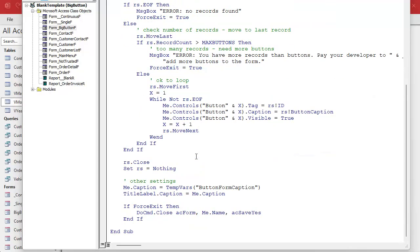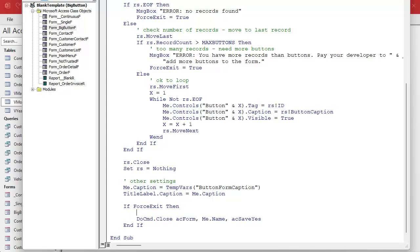Another thing we want to do while we're in here is if we are force exiting we want to also return that zero value. So we're gonna say temp bars button return ID equals zero. If a force exit is needed return that cancel.